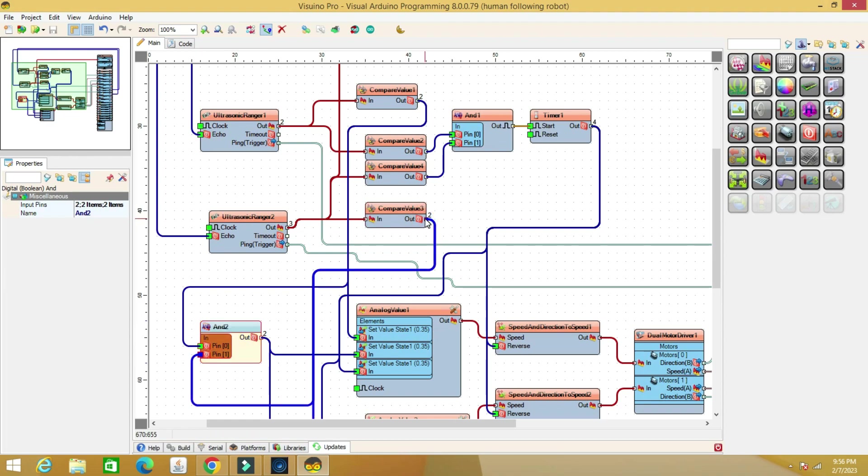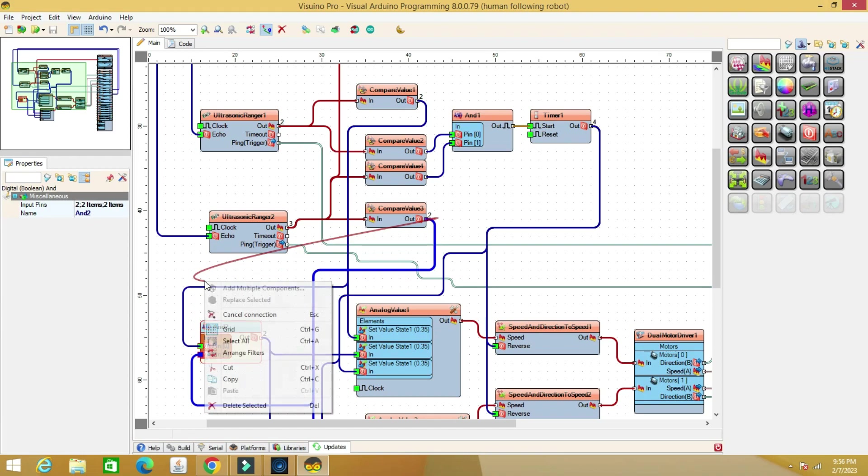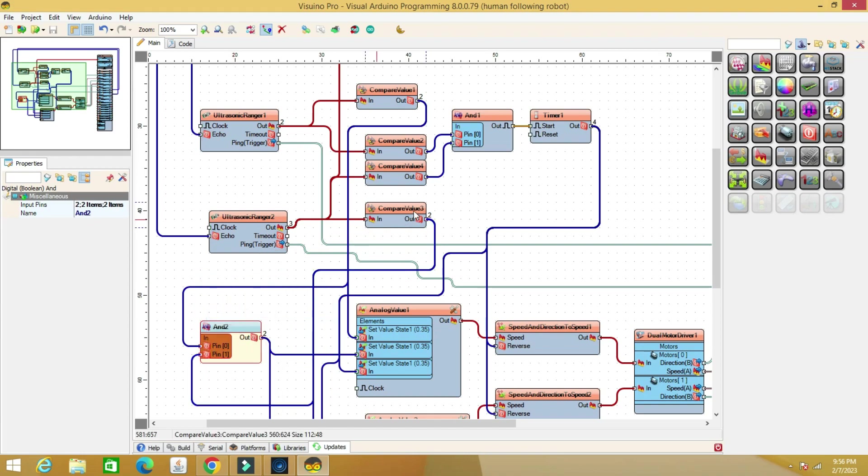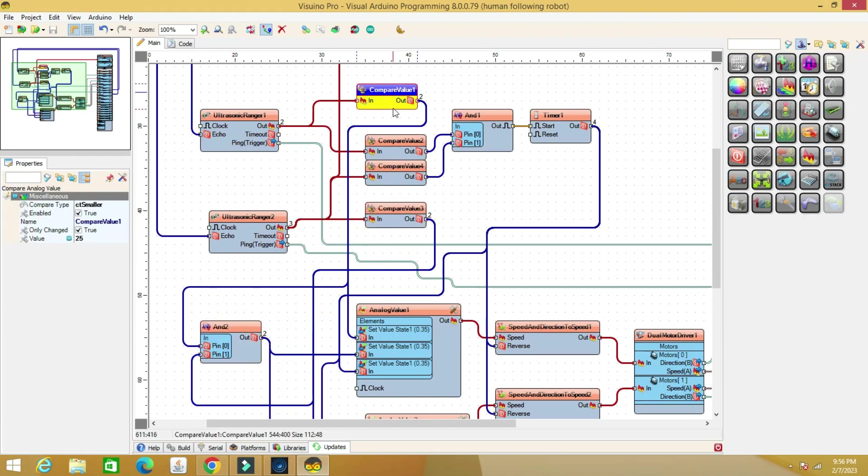The AND component is a logic gate. When both inputs are logic one, the output activates both motors for forward movement.